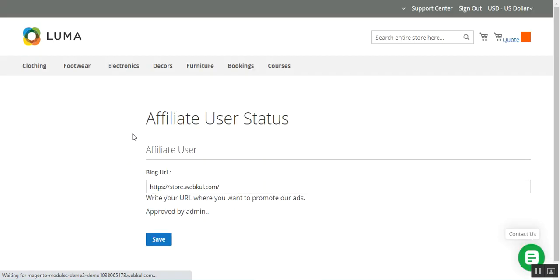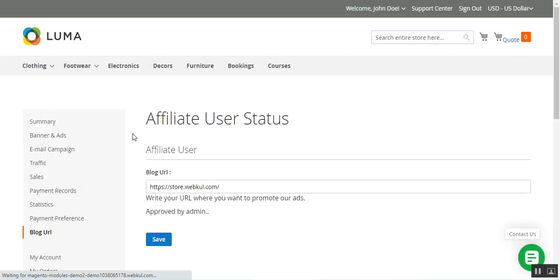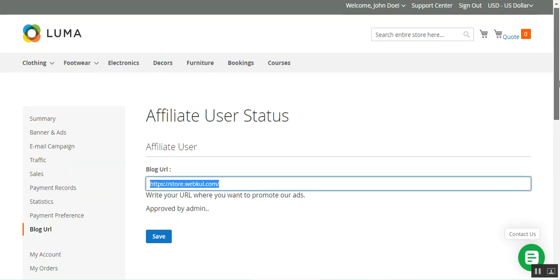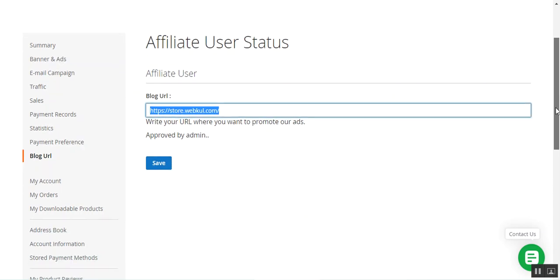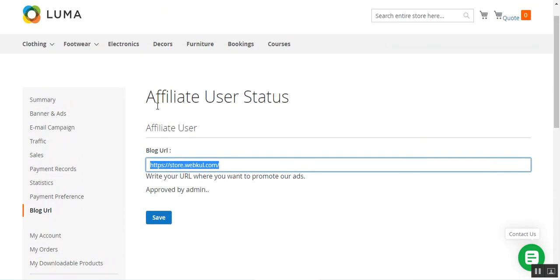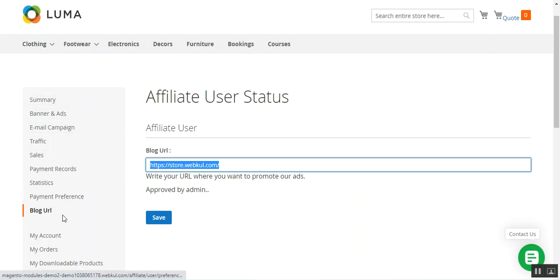Lastly, we have the blog URL — this is the URL that needs to be set up initially, and it's where you are going to promote the admin's ads. If you make any changes to the blog URL, the affiliate user needs to be approved again by the admin, so kindly set this URL accordingly.